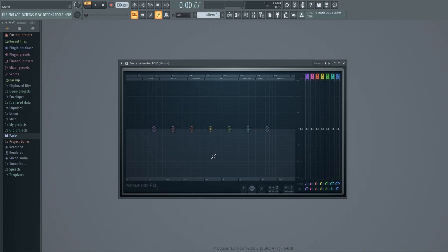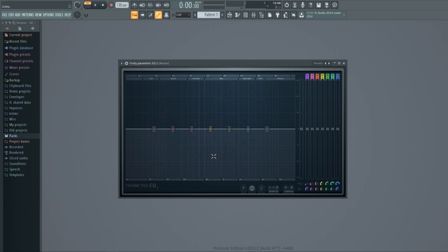The purpose of the equalizer is to show you the frequencies of your instruments or samples so you can either boost or reduce them if you want to. For example, here we have a piano sound. As you can see, it covers middle frequencies and some low and high frequencies.